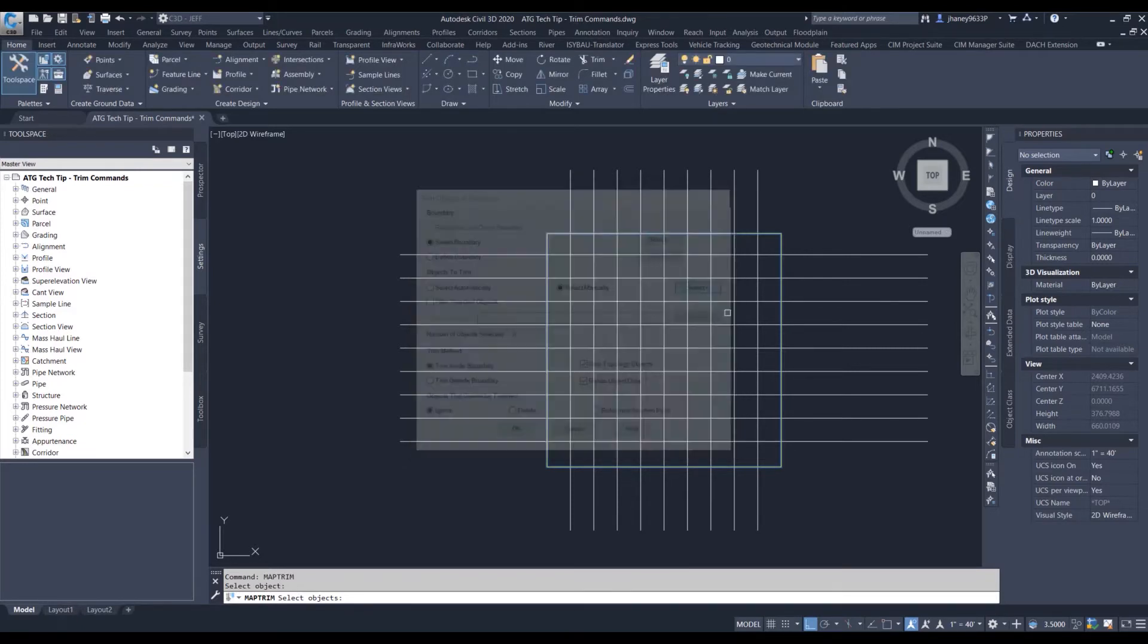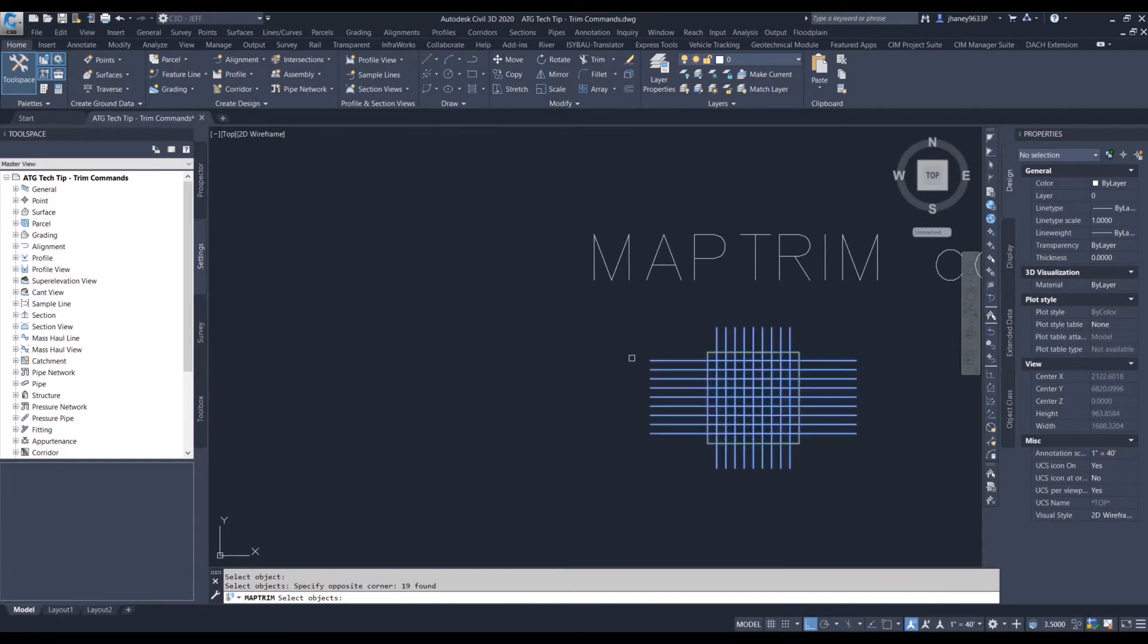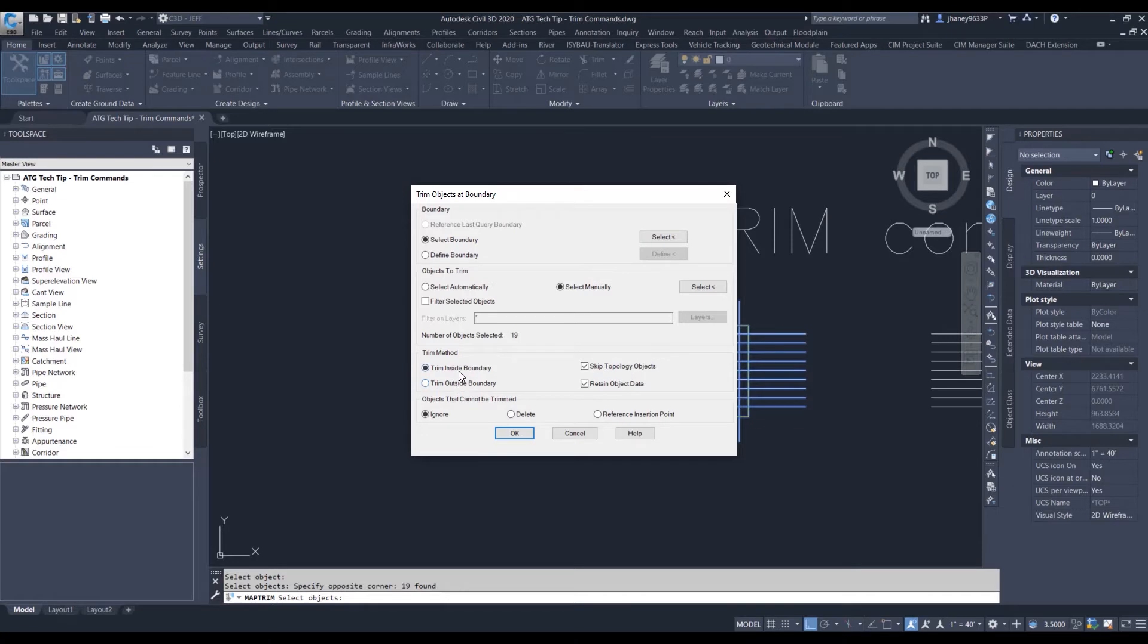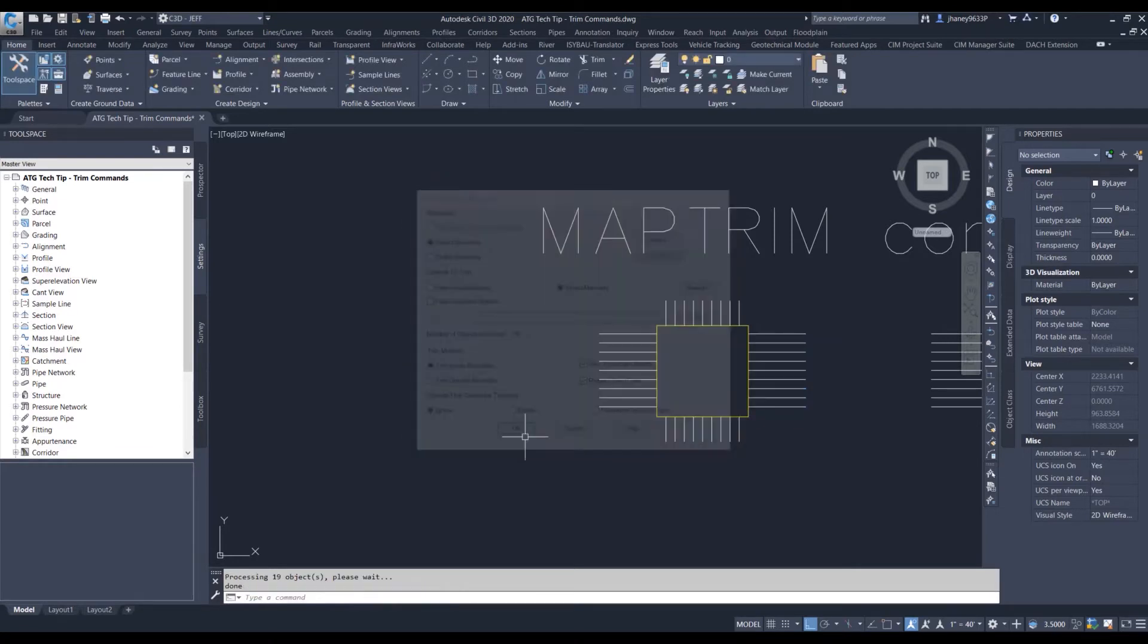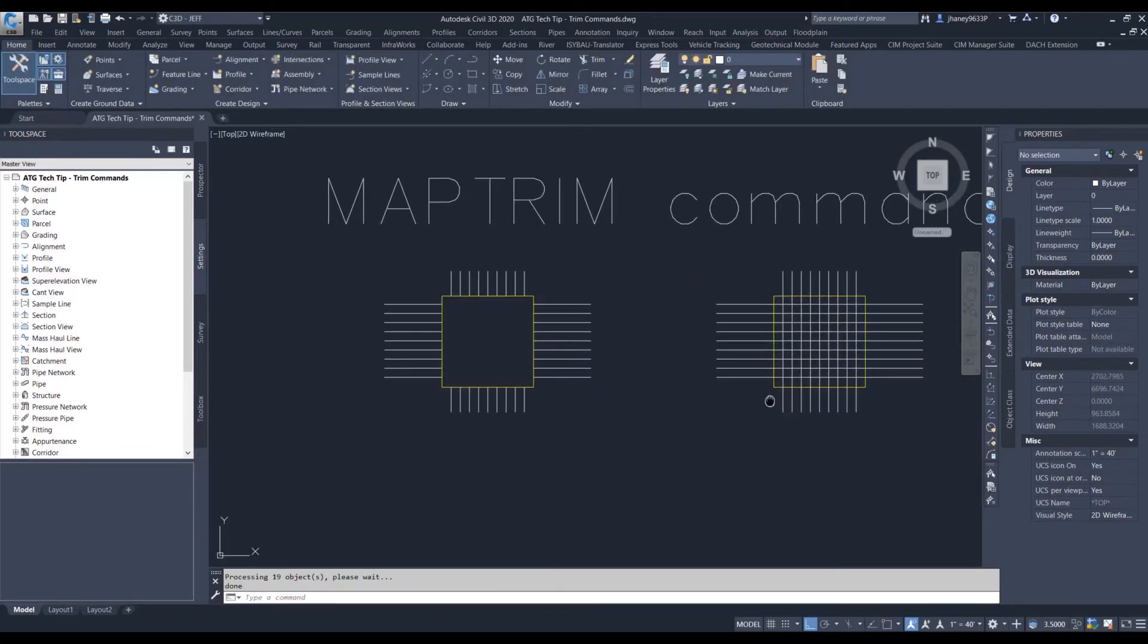So let's do select manual, select it all, and do we want to go inside or outside? Let's do inside right now, and it automatically does it for us.